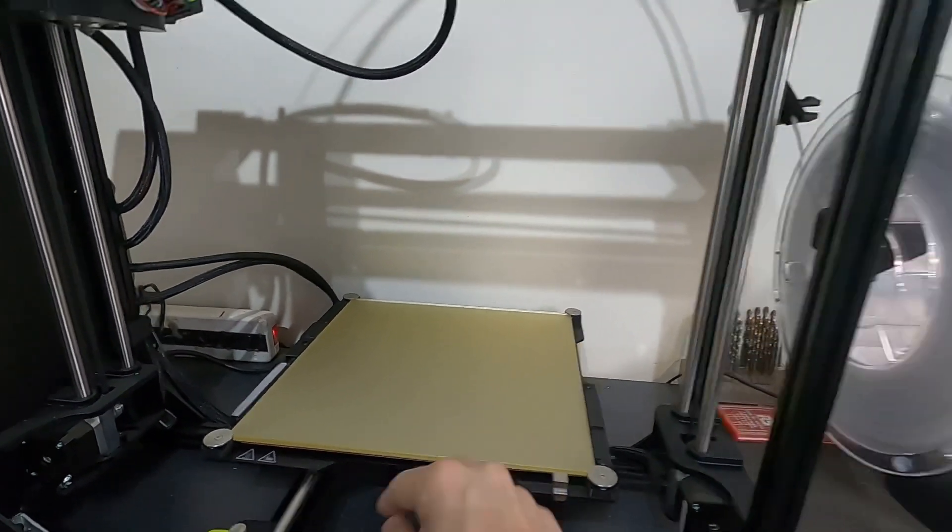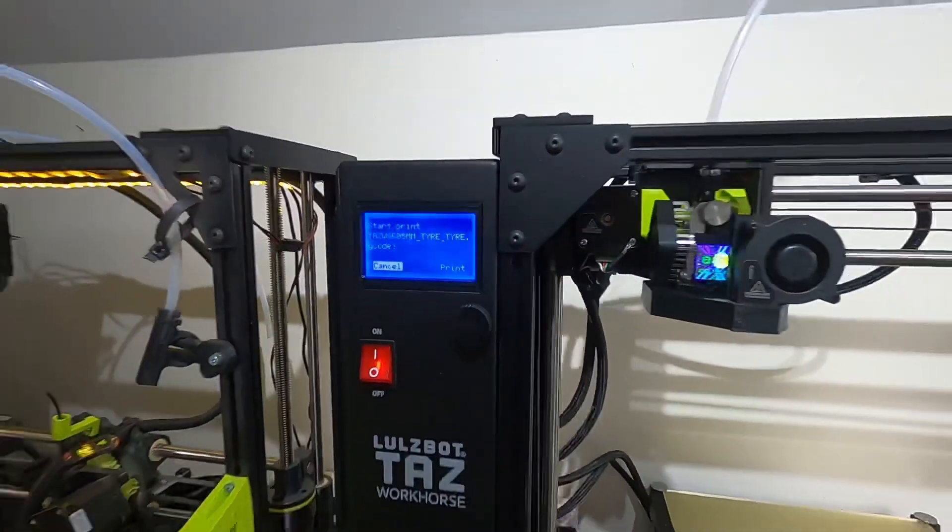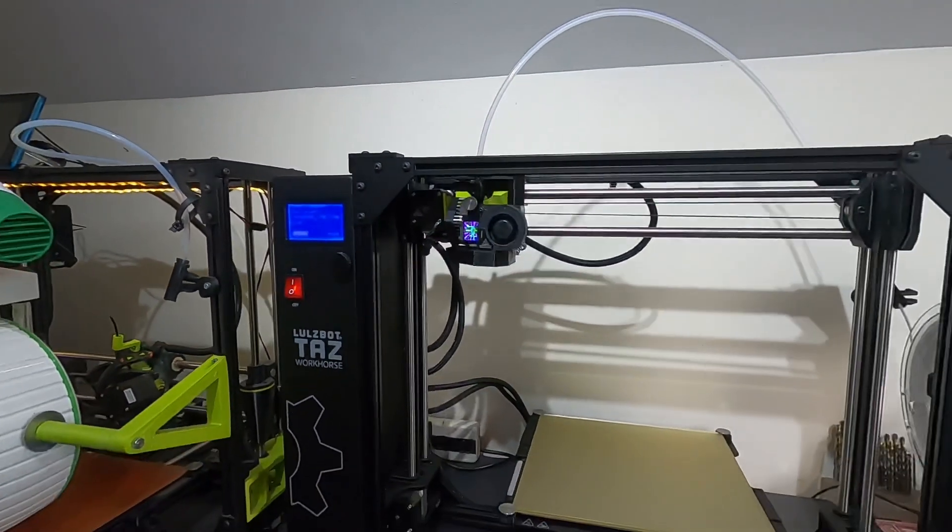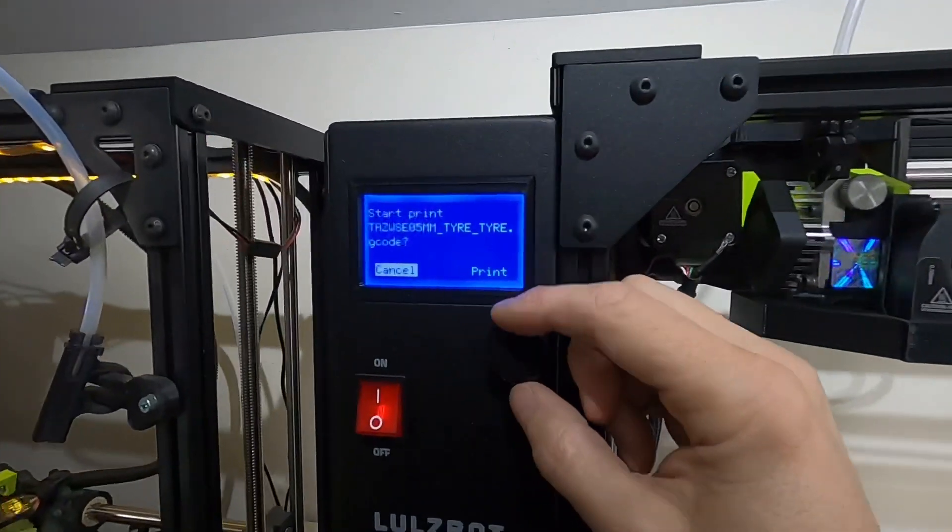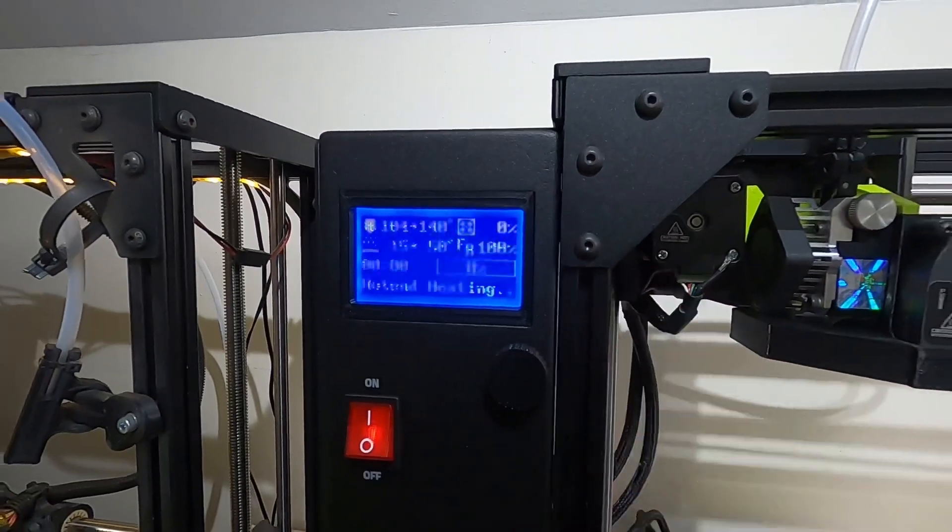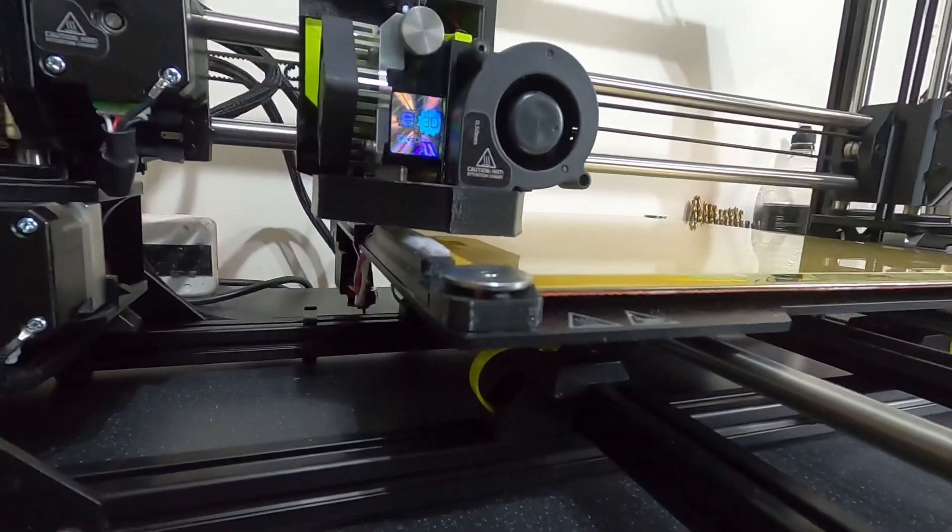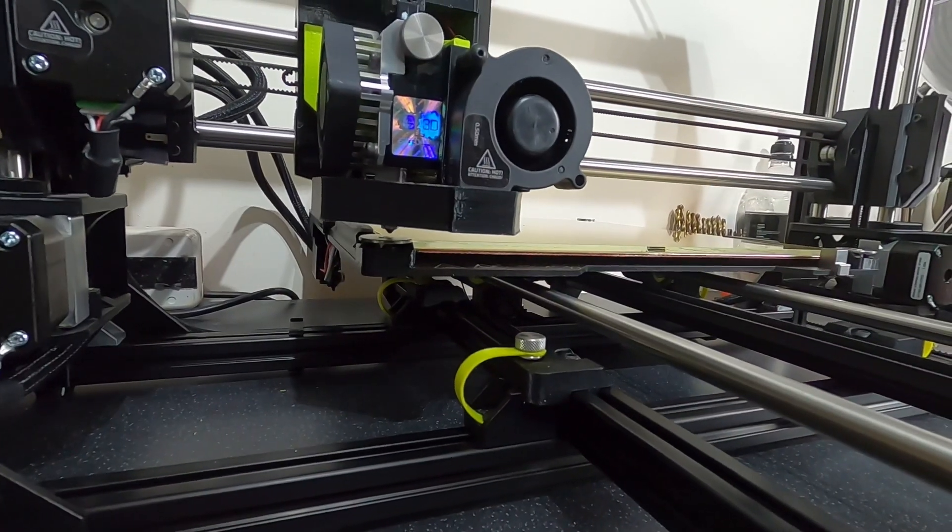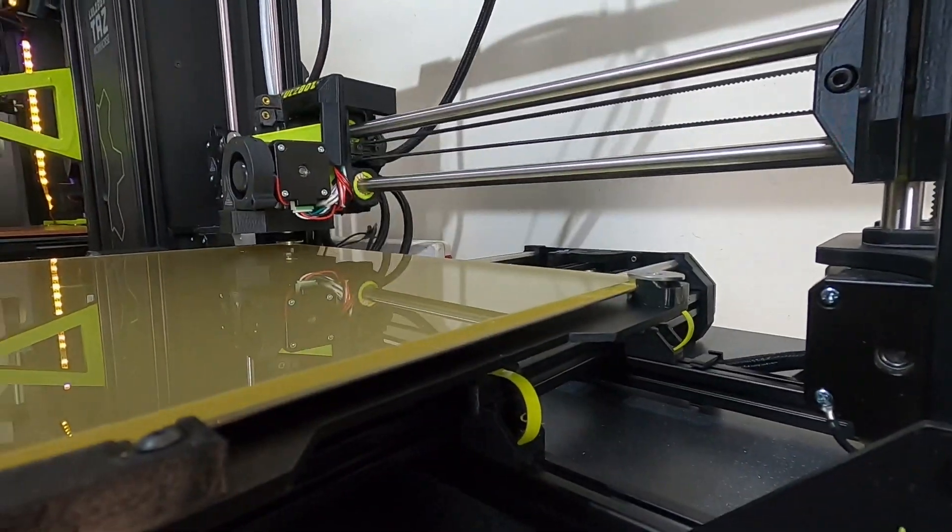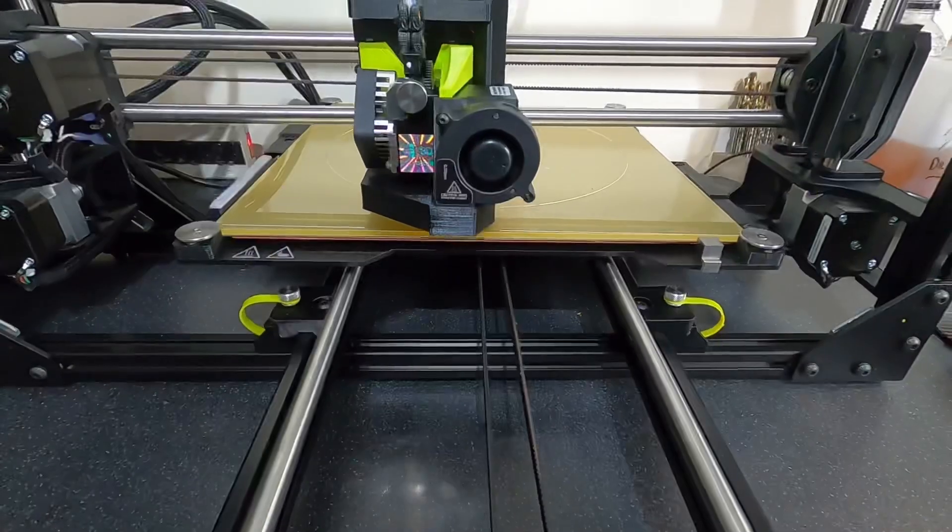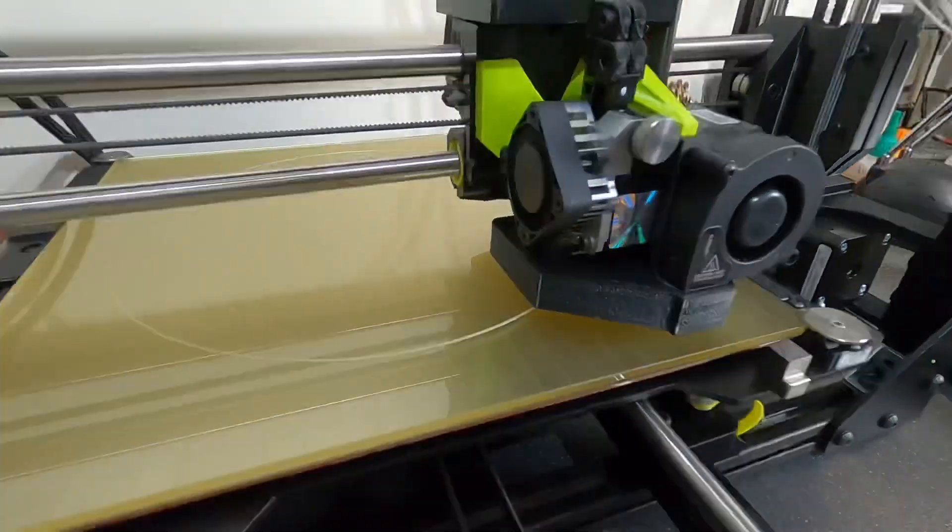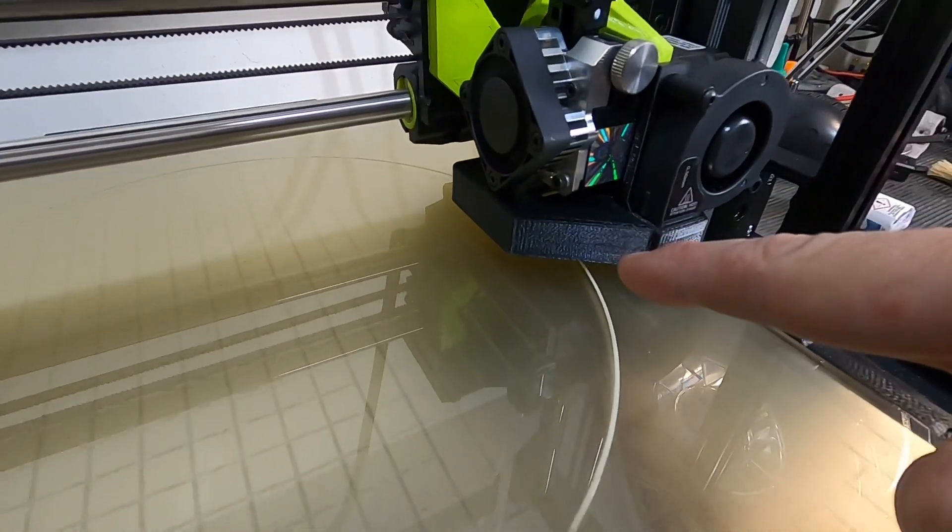I'll be amazed if this print profile works first time but, hey, it's worth a go. First layer is going down nicely.